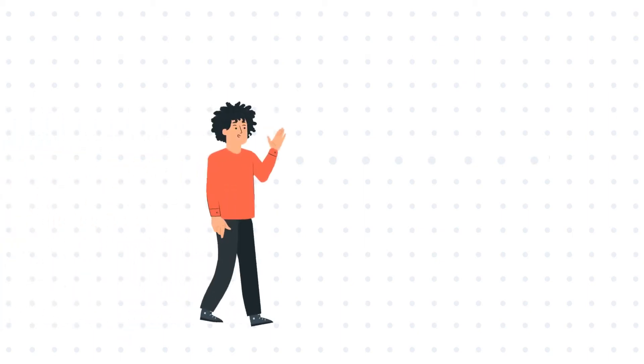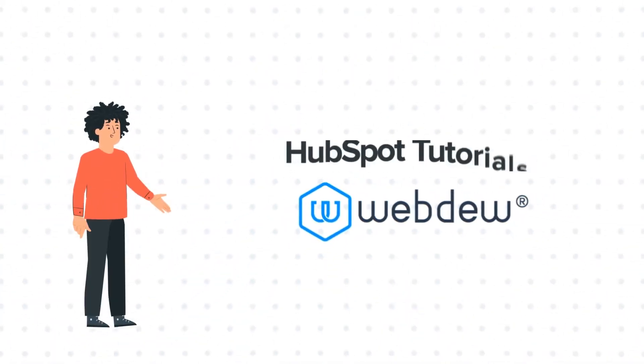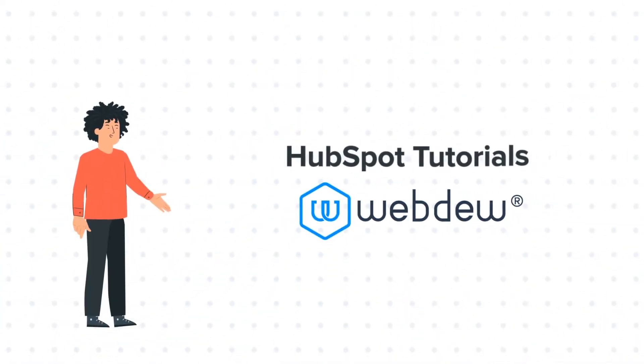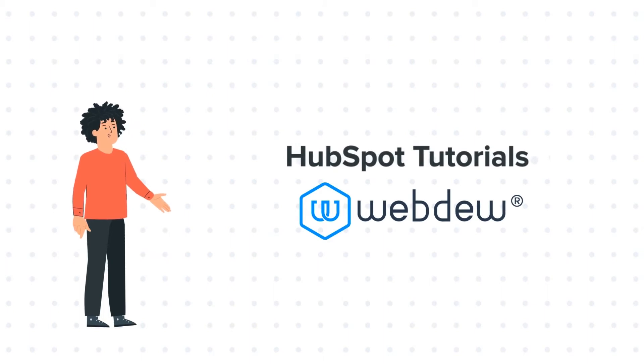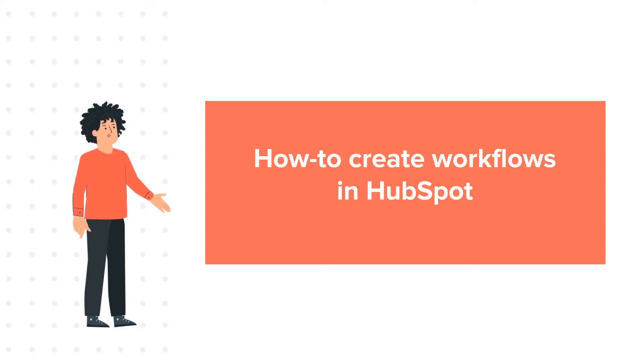Hello and welcome to HubSpot Tutorials by Webdo. I am Mike, your guide and friend, and today's tutorial is about how to create workflows in HubSpot.